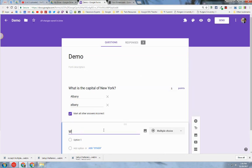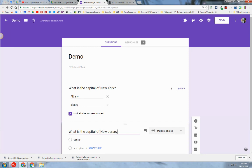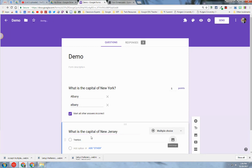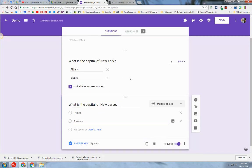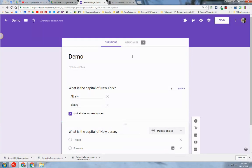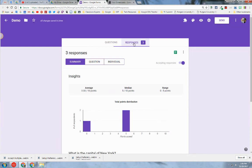You can add another question if you'd like. Let's say, what is the capital of New Jersey? I want to go over the Response tab. In the Response tab here, you have a few features I'd like to mention.